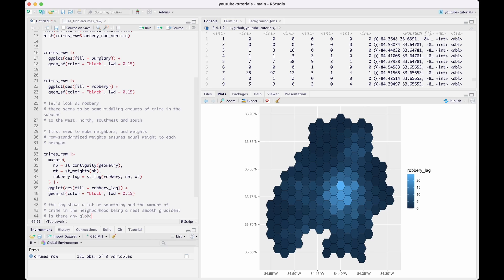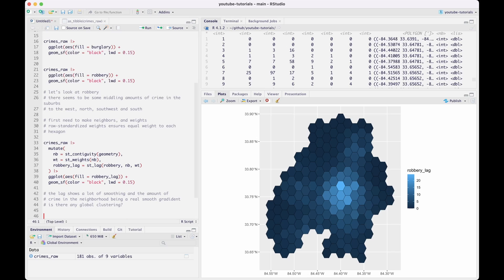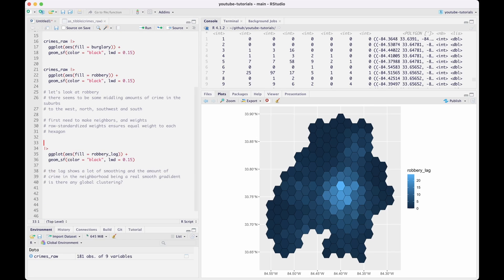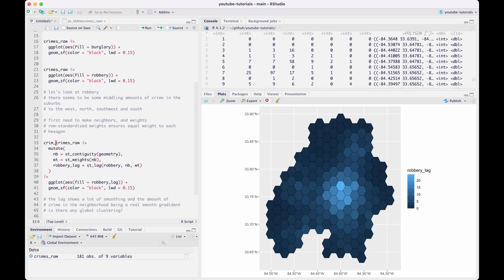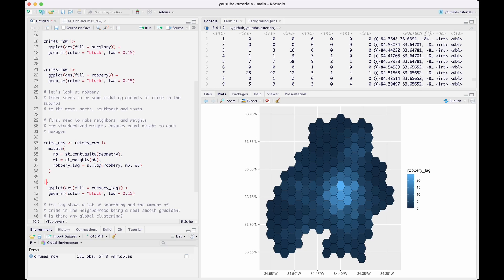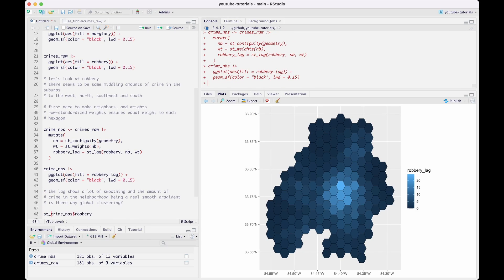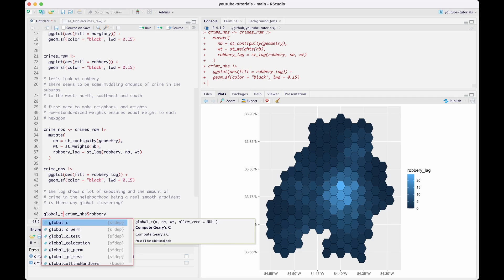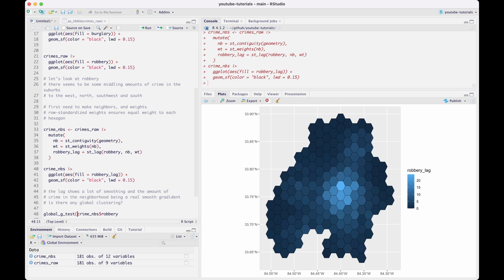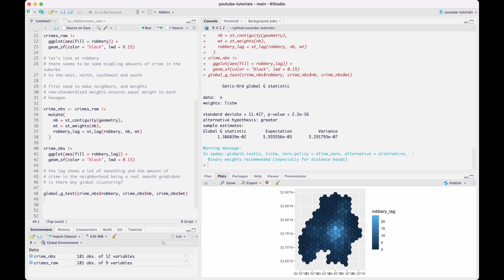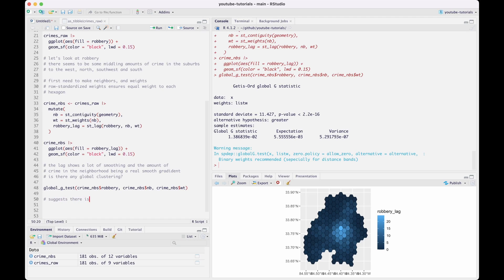So now we can see there is some sort of spatial pattern, and we're going to create the global G-test. I've done all of this kind of ad hoc, so now I'm going to save this dataframe into a new object called crime_nbs — NBS is short for neighbors — and we'll use that moving forward. The function to calculate the global G is global_g_test, and it takes a numeric vector, the neighbor list, and the weights. We see a statistically significant value using 499 permutations, confirming there is some level of clustering — either high values near high values, or low values near low values.